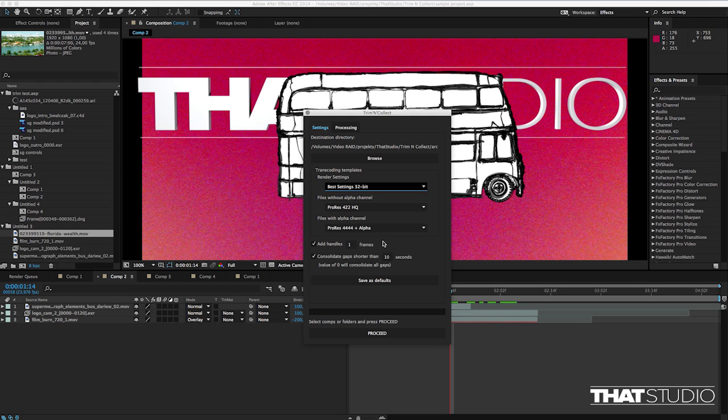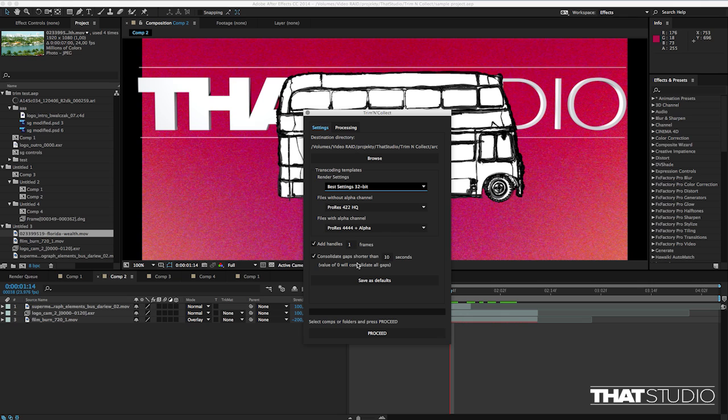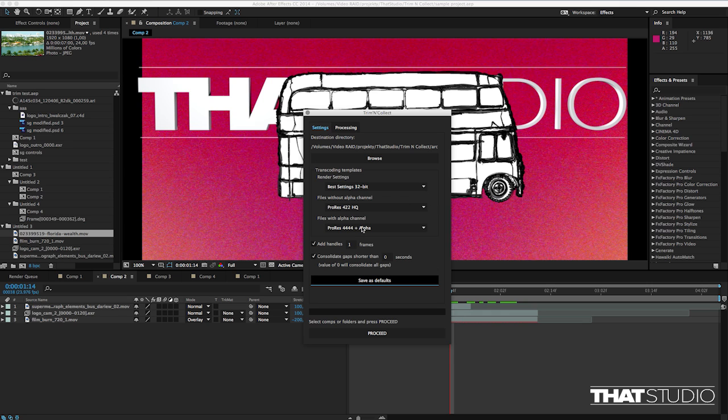Next you can specify how many frames of handles you want to add to each trimmed media and also if you have multiple instances of the media on your timeline or in your multiple compositions you can make the script consolidate gaps between these instances into a single file. Of course all the settings can be saved as default so next time you open the script you don't have to pick the options again and you simply press proceed.